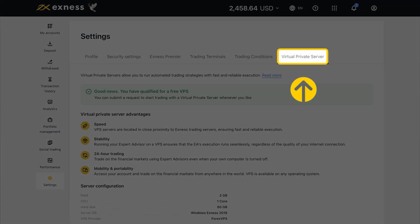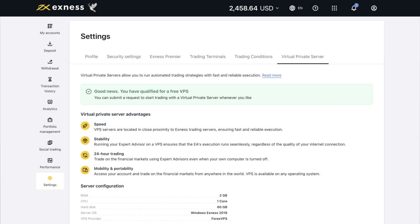The Virtual Private Server section lets you check your account's eligibility for our VPS service. You can also apply from the service if eligible.